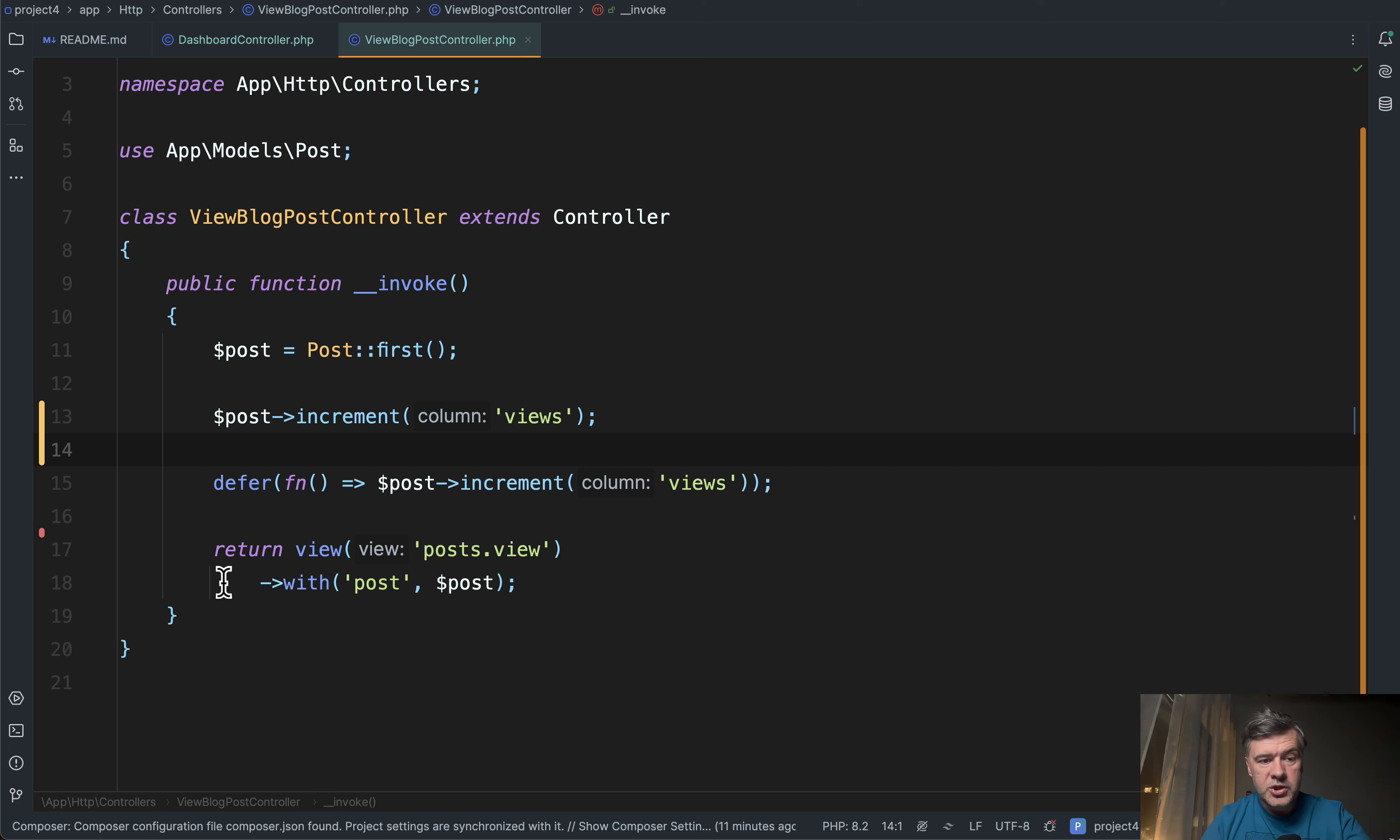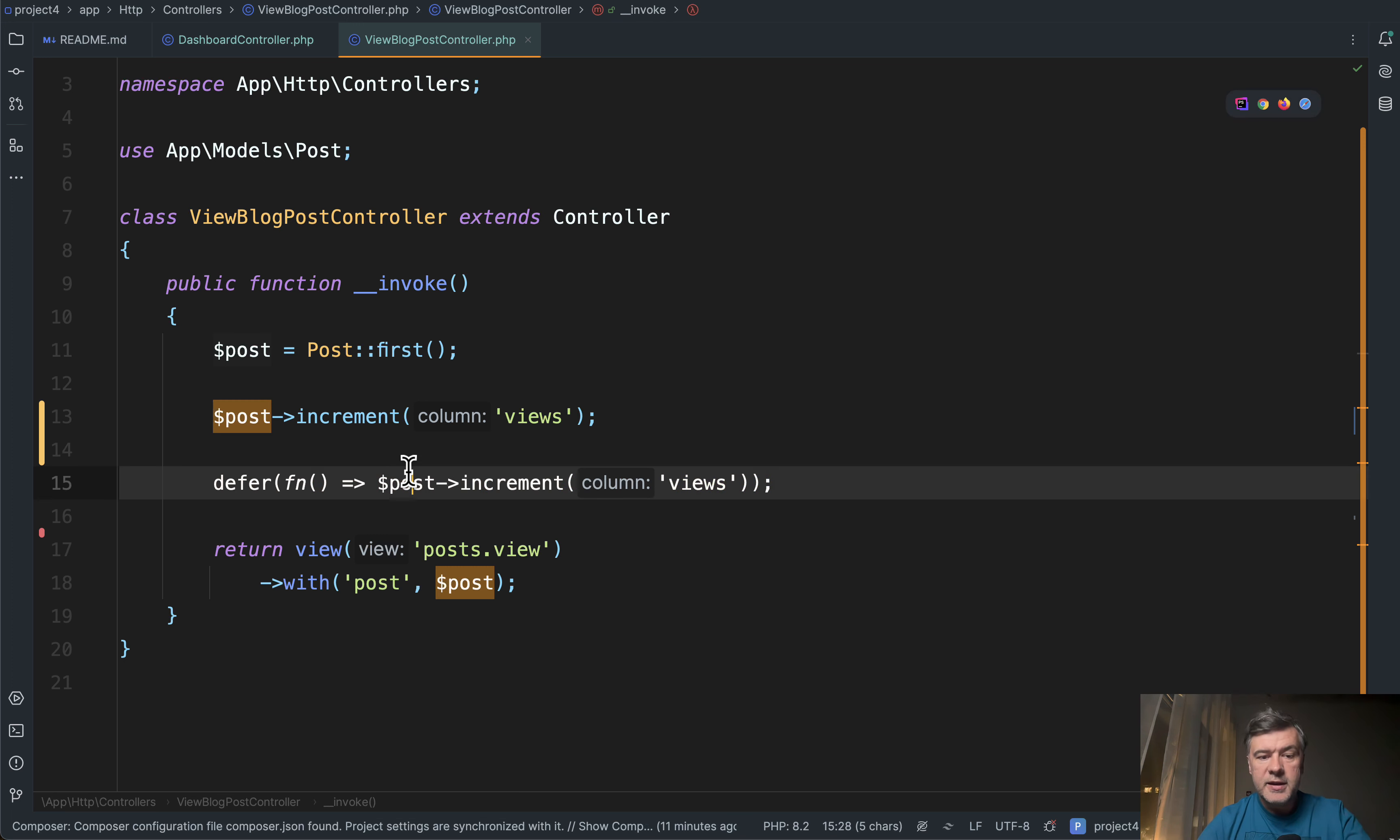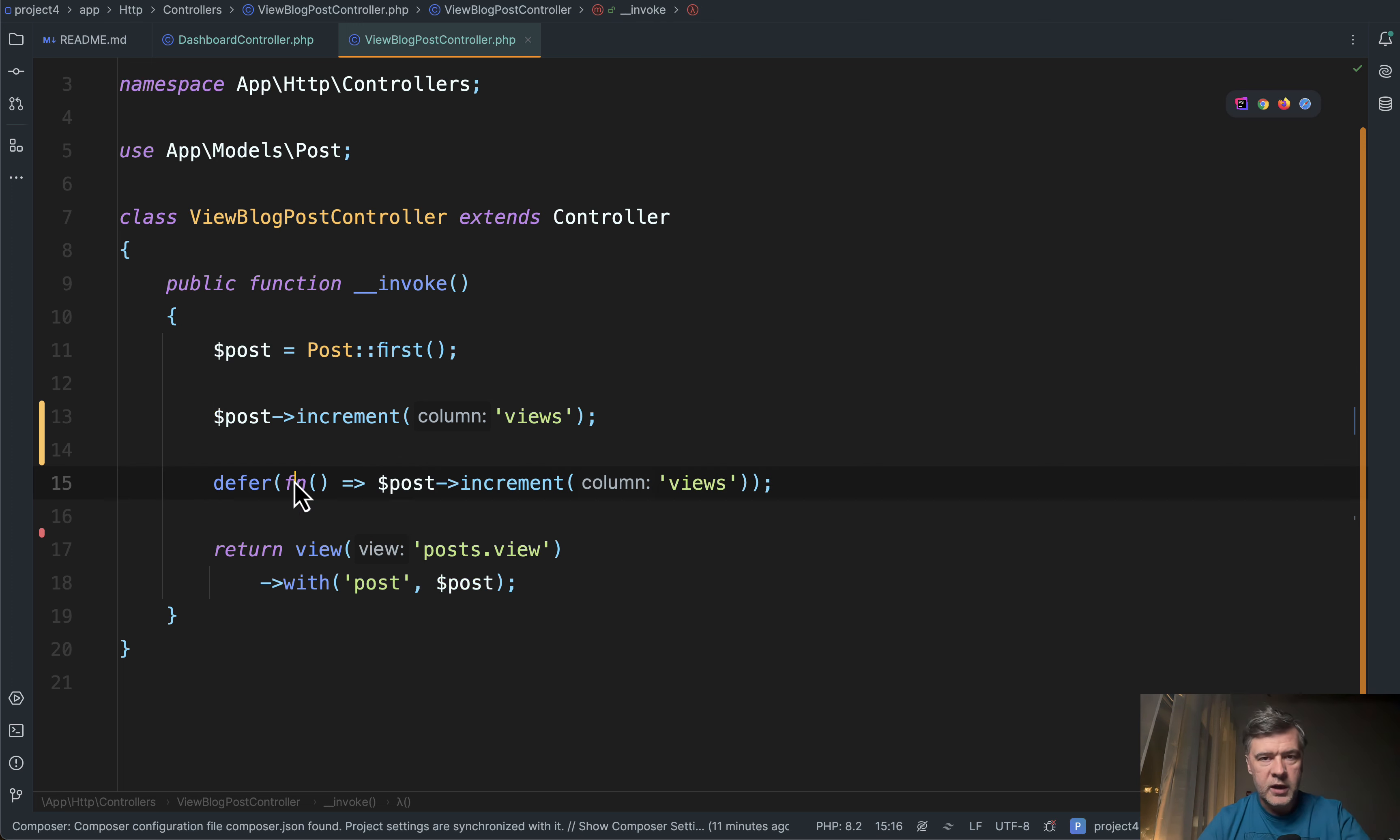This is a quick demo project and this allows you to execute something behind the scenes without configuring any queues or any queue driver. Basically, if you need something to be executed after the response has been sent to the user's browser, this is the way now.